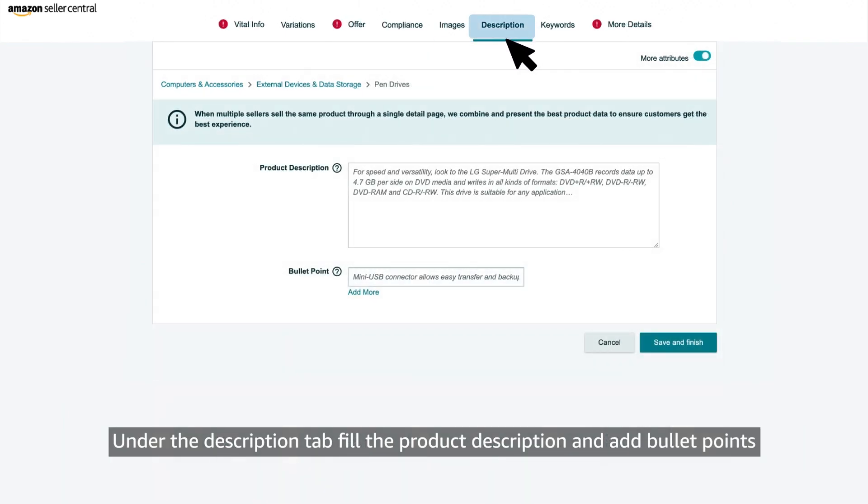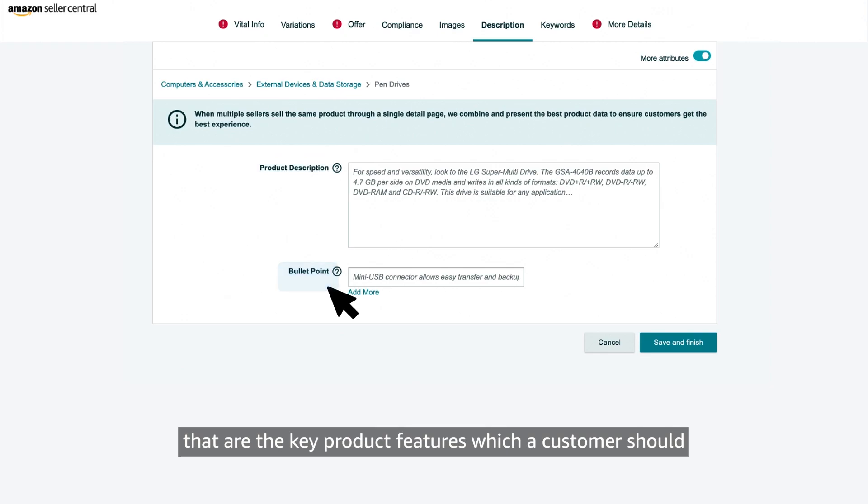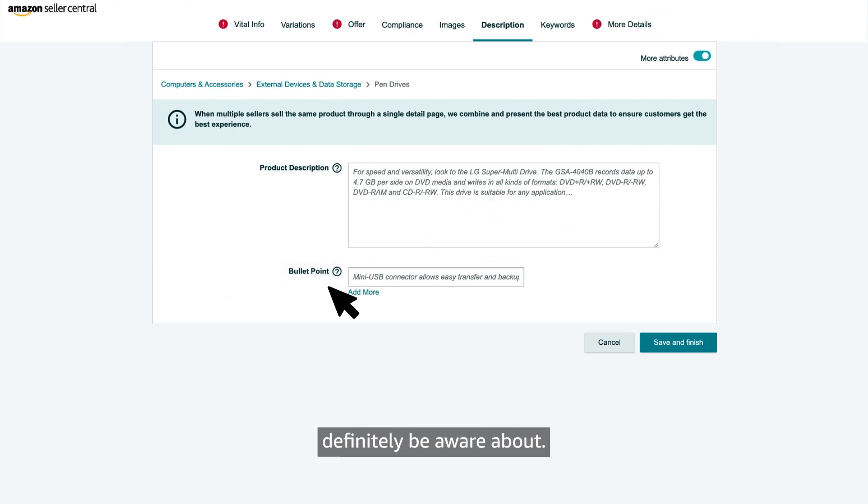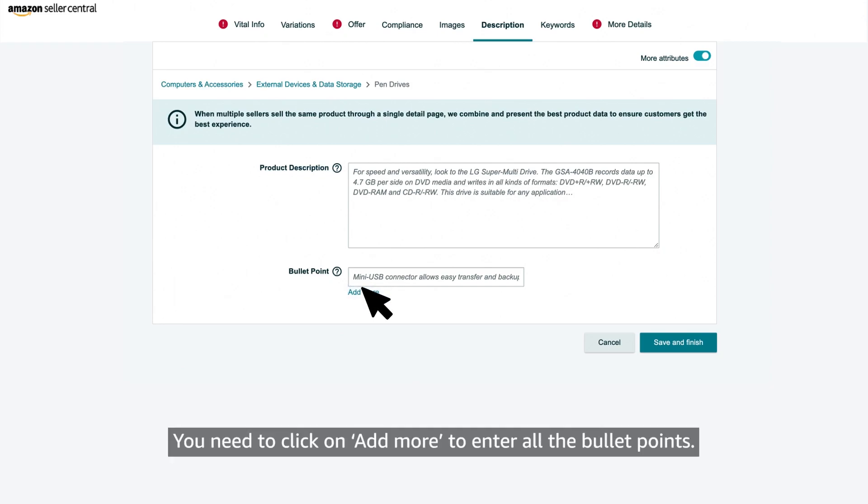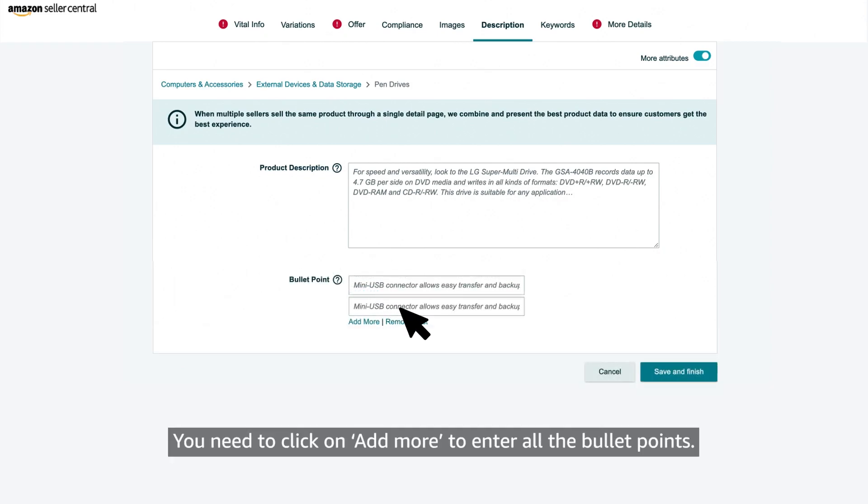Under the description tab, fill the product description and add bullet points that are the key product features which a customer should definitely be aware about. You need to click on add more to enter all the bullet points.